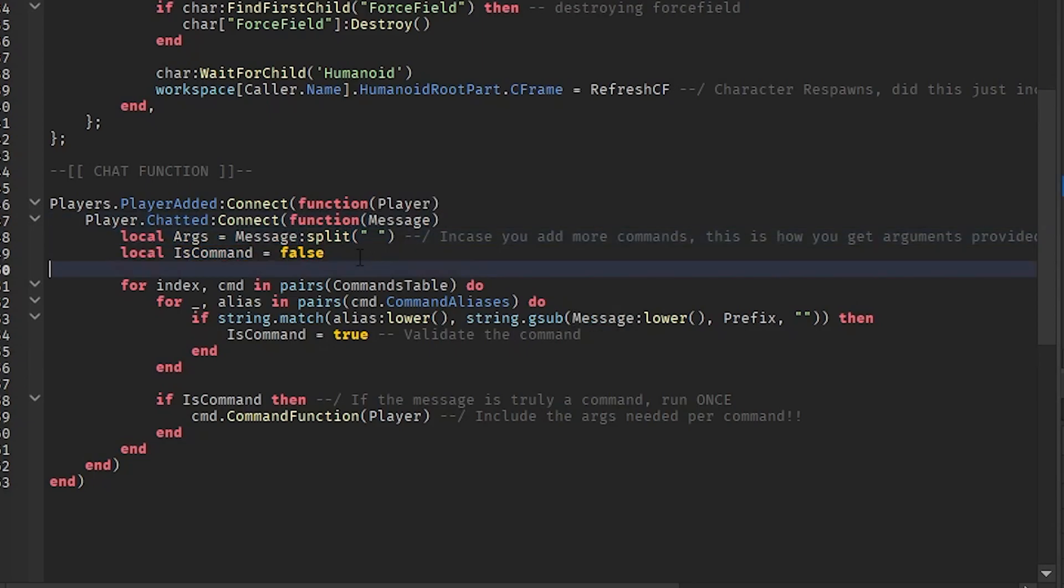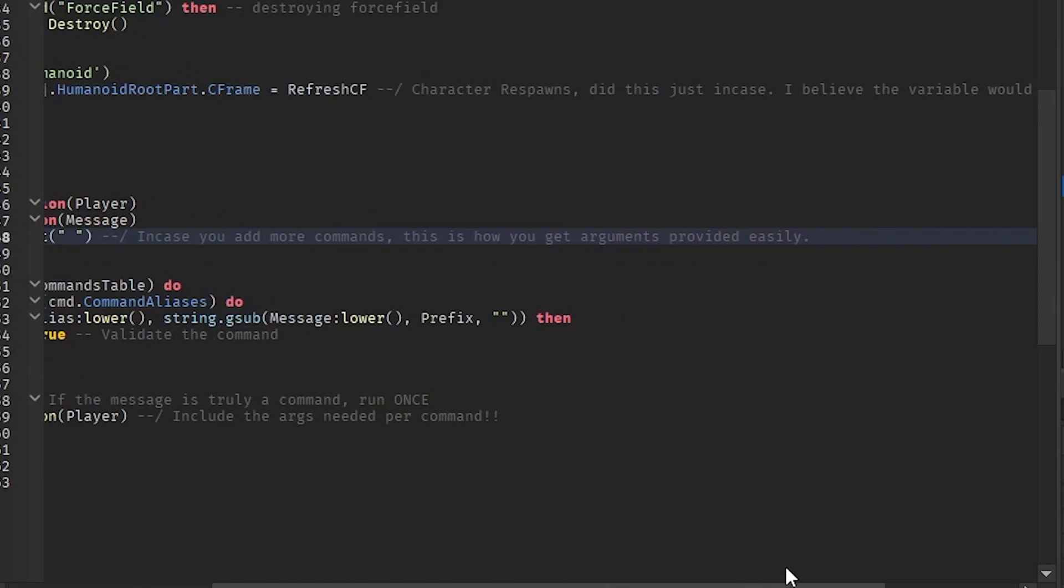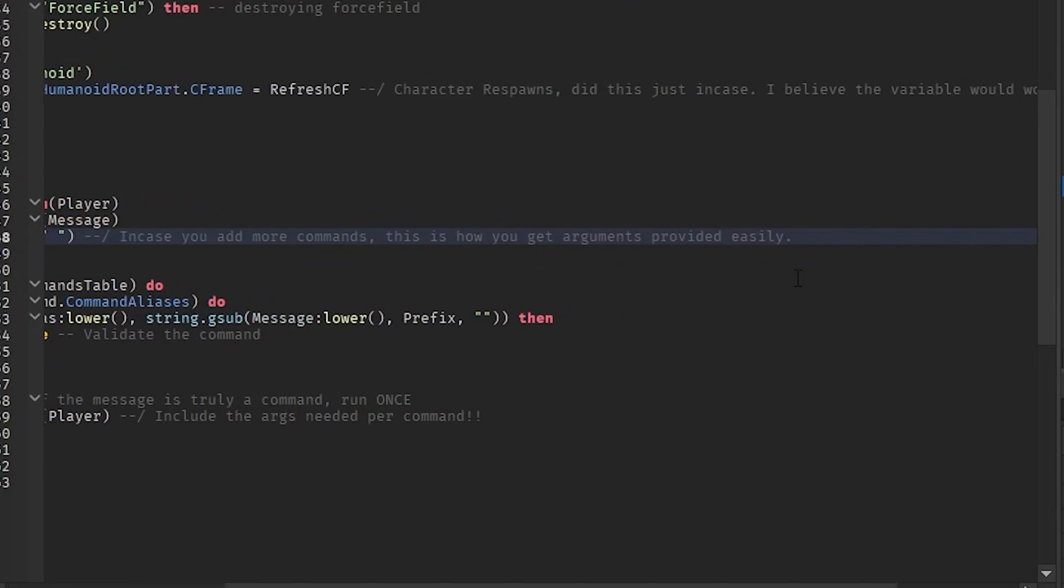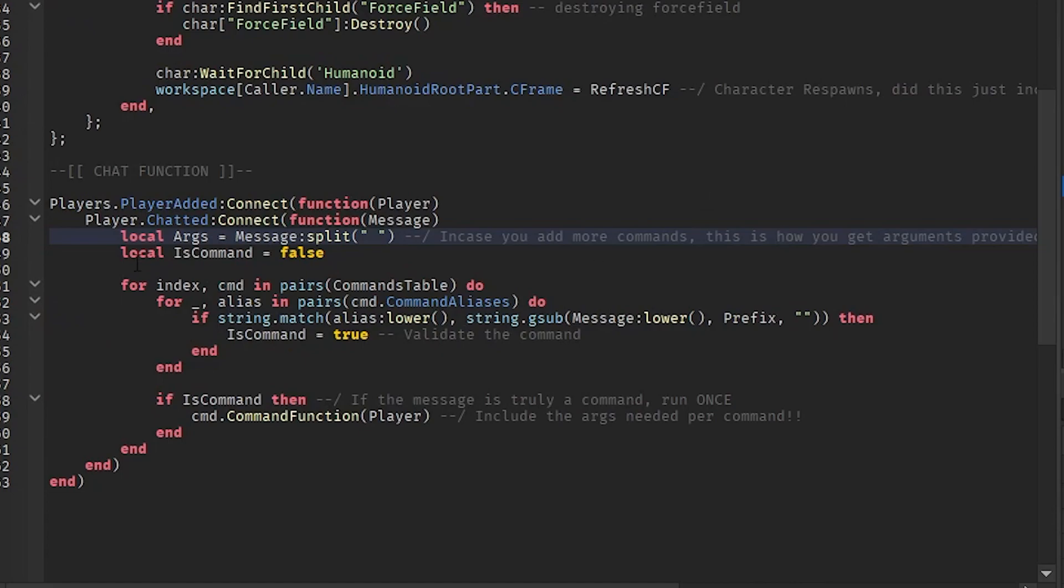Then we're grabbing an args variable and we're basically going to be splitting this message. So this is where we're splitting it. And if you need to add, in case you want to add more commands, this is how arguments work. Yeah, so this is some good documentation right here. Then we check if is command equals false.